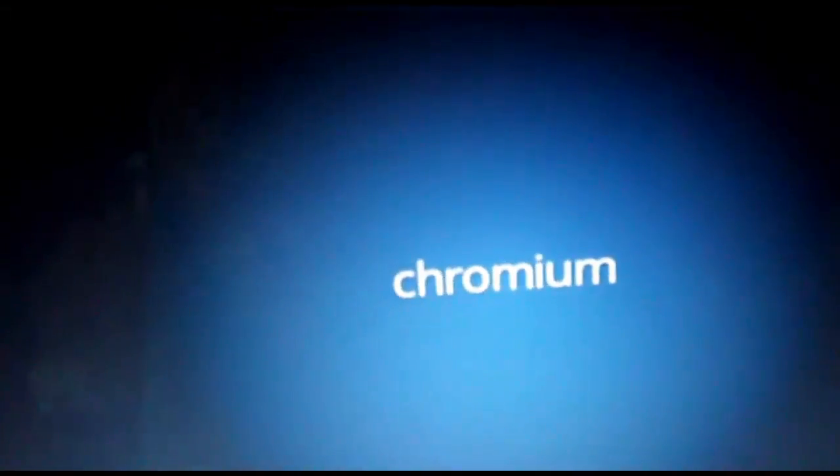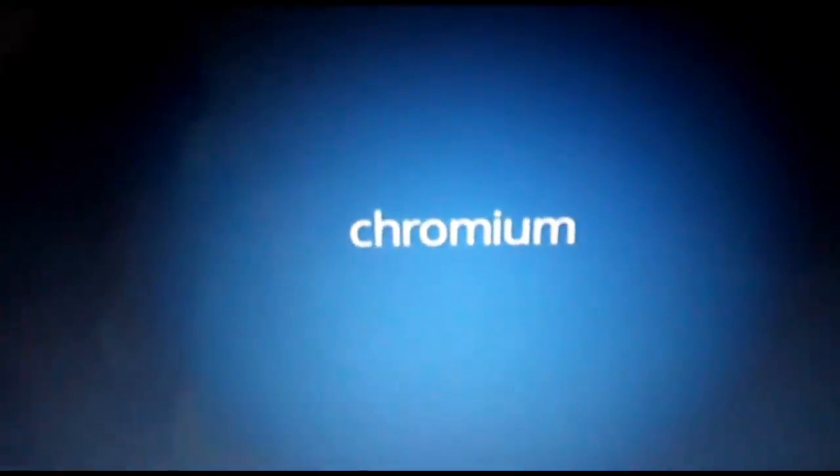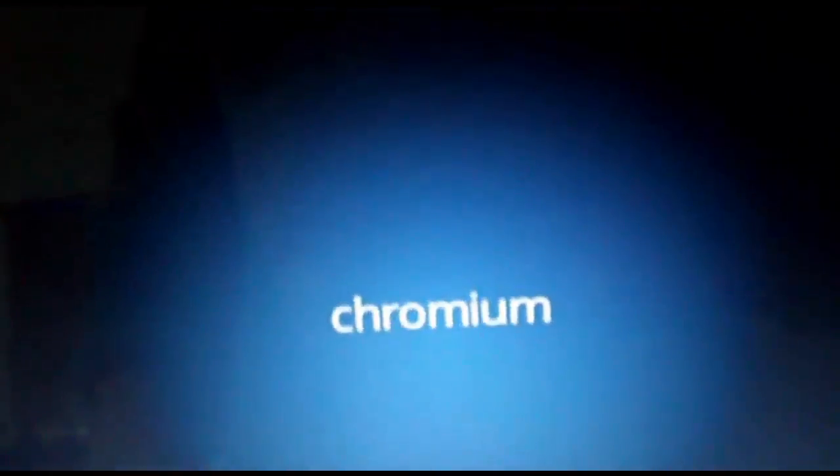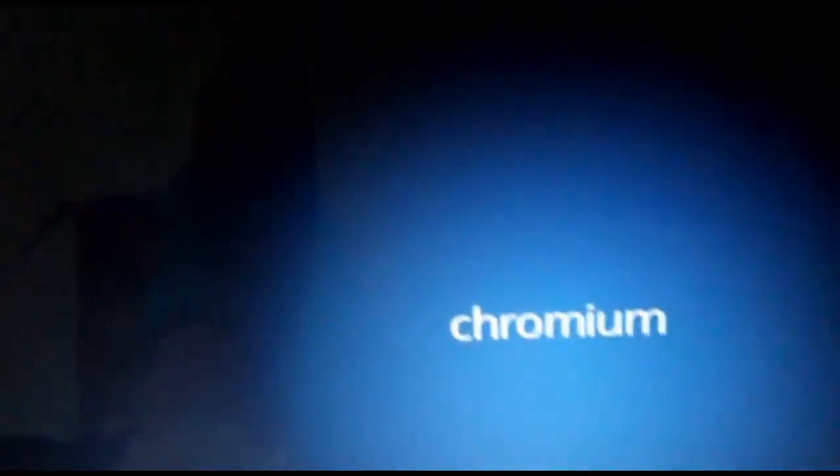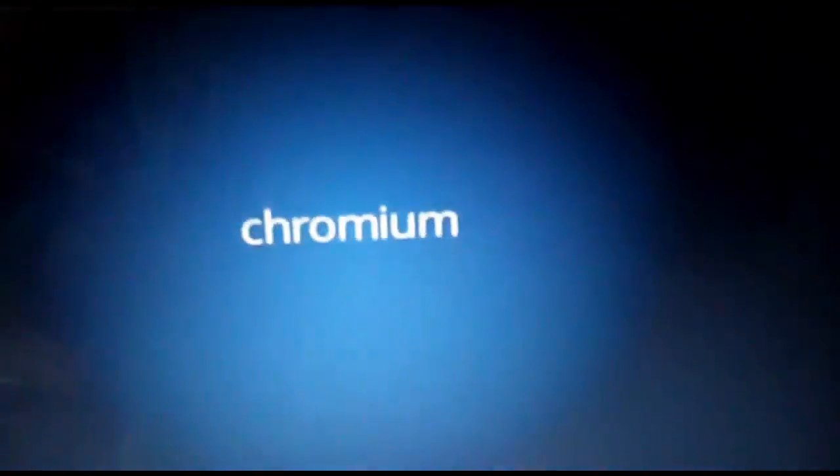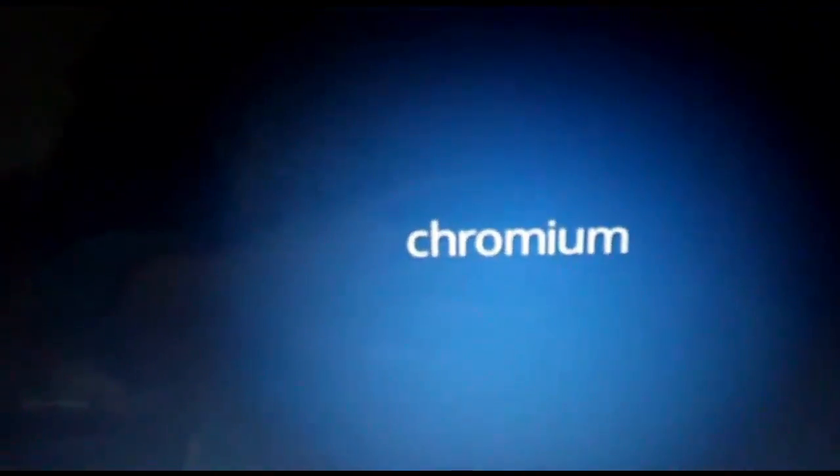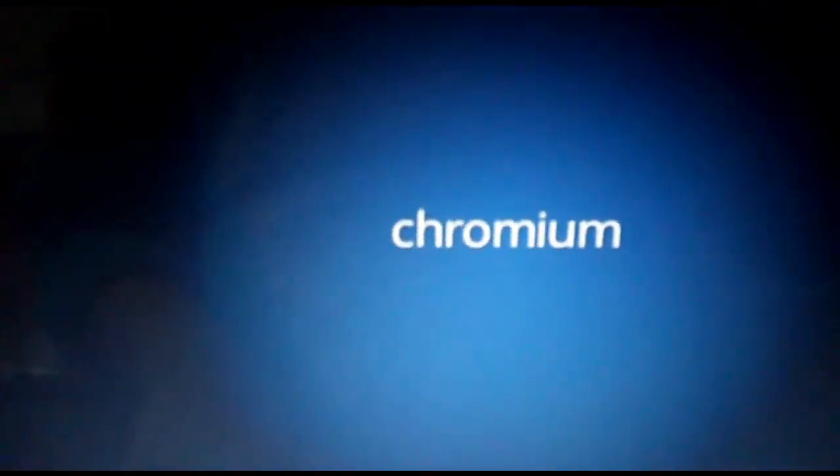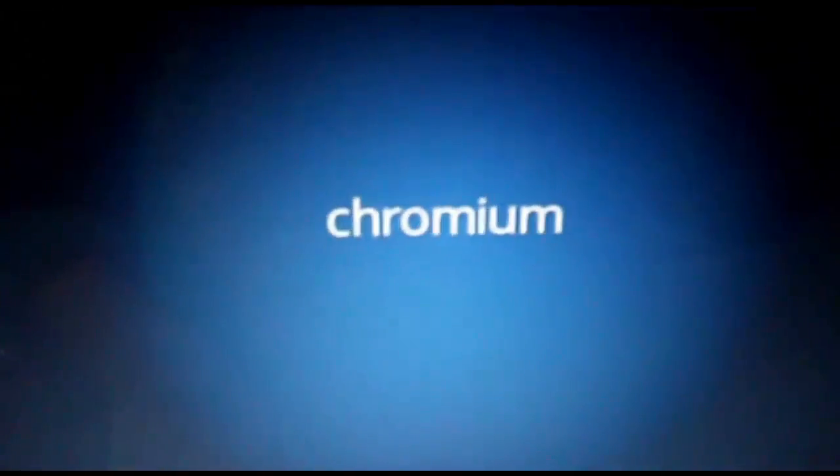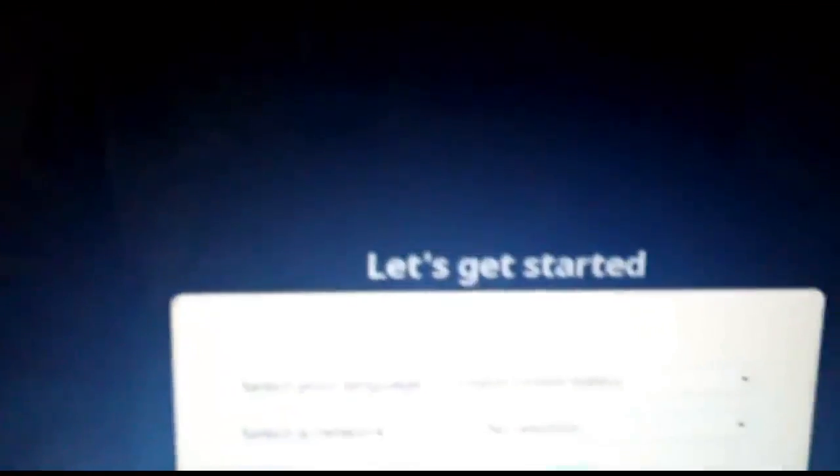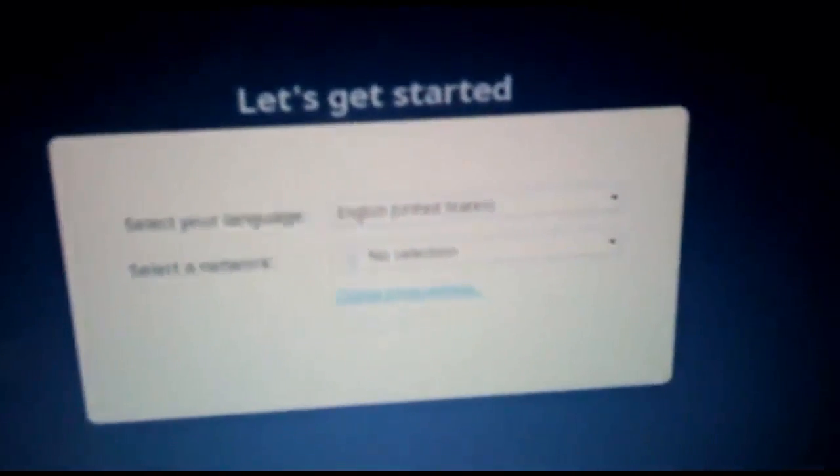It will also prompt me to setup. Make sure you have a Gmail account because that's what you really need to setup Chrome OS. So let it boot. So here it comes. Let's get started. I'm going to pause this video and complete the setup.